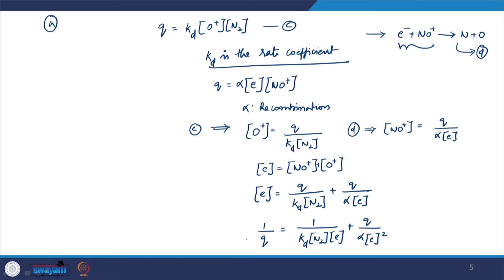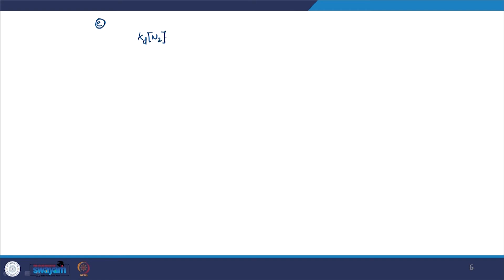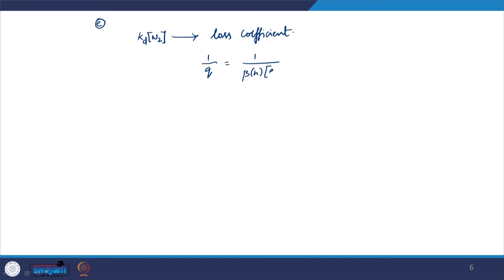In expression E, K_D · [N₂] represents the loss coefficient with the same height dependence as N₂ — which has an exponential decay with altitude. So β(h) also has a similar height dependence. The resulting electron concentration at any given height depends on the relative contributions of the two terms: 1/(β(h)·e) (the production of molecular ions) and 1/(α·e²) (the recombination term).